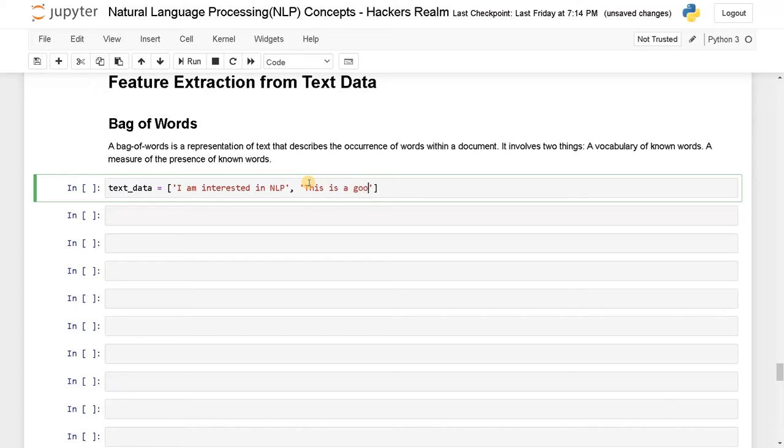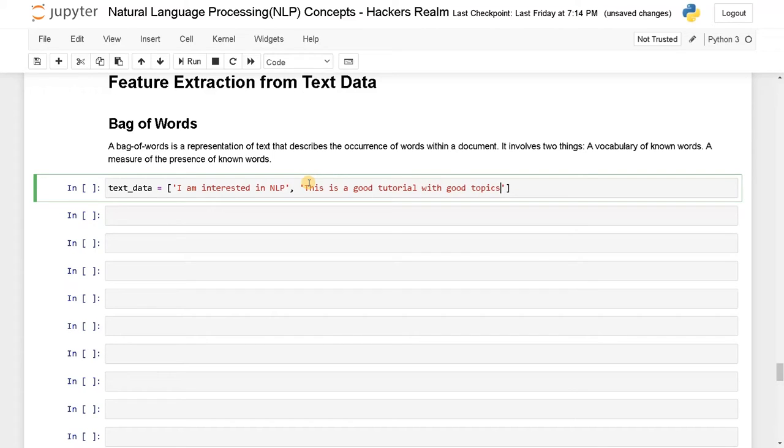This is a good tutorial with good topics. I'm just getting different types of data with some repeated words.